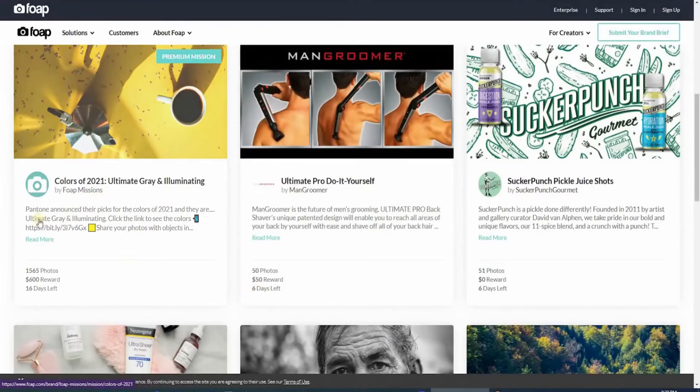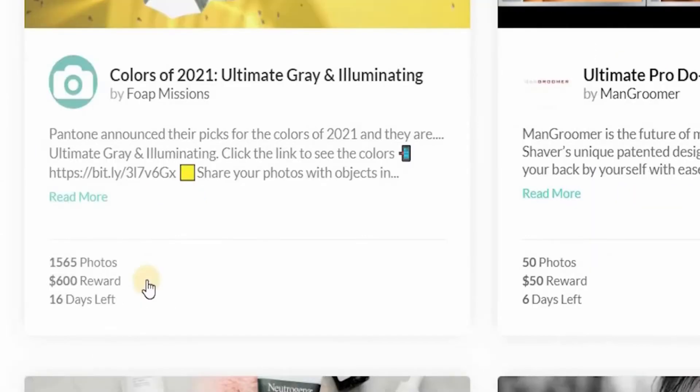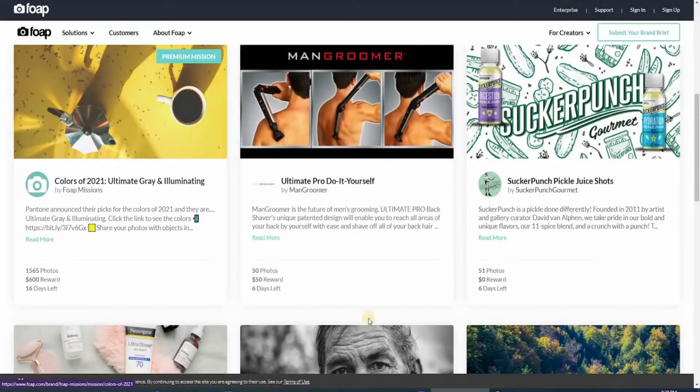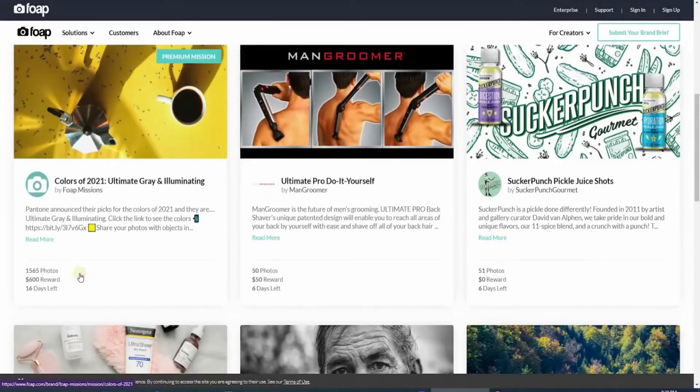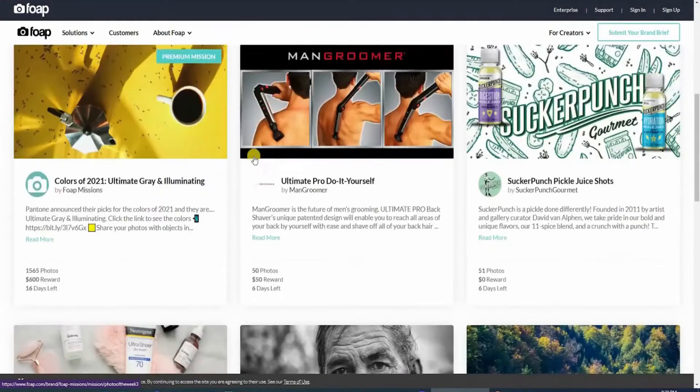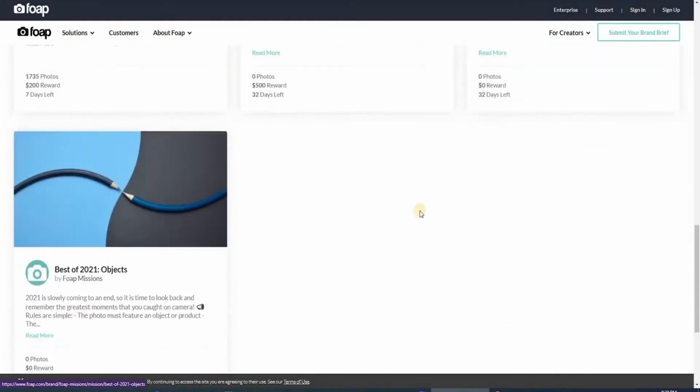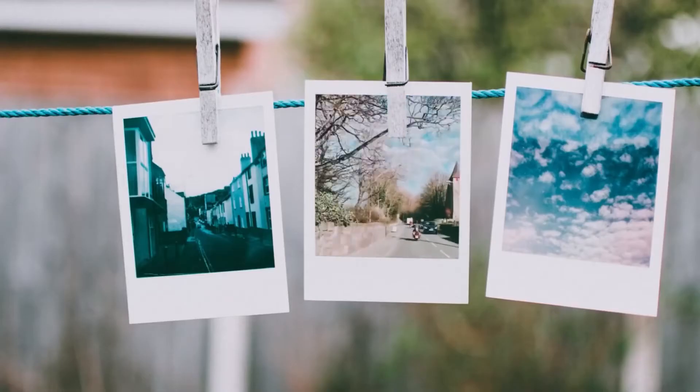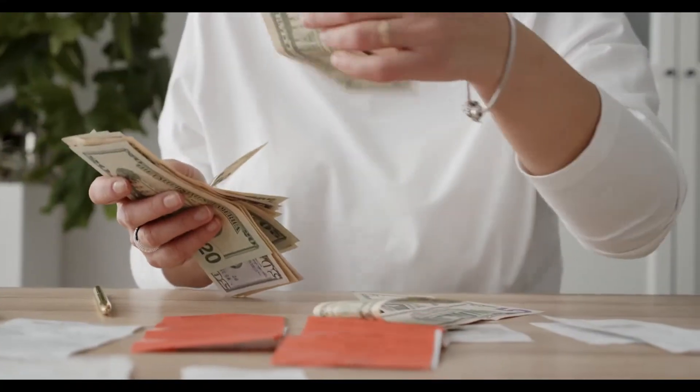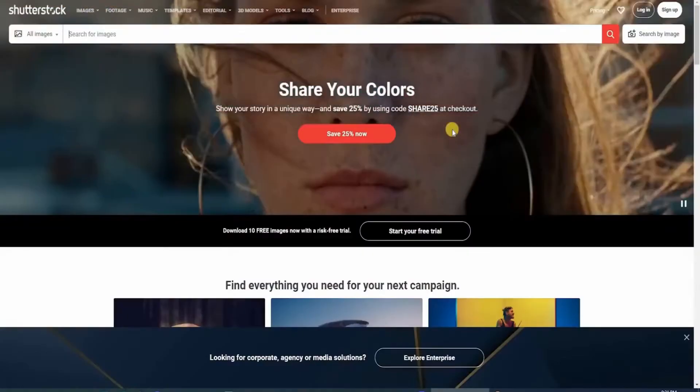For example, this mission has a cash award of over $50, and this mission has a cash award of $600. And every week, there are so many different missions that you can join, and you can easily upload different images based on the team given. When you submit different photos depending on the different missions given, you stand a chance to win and earn real money.